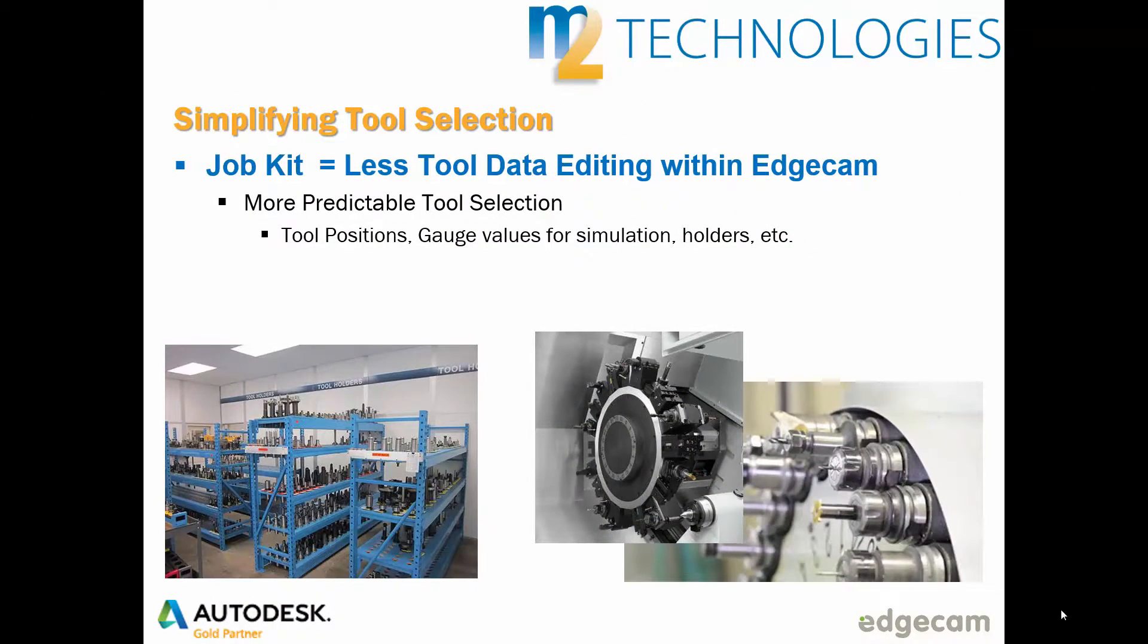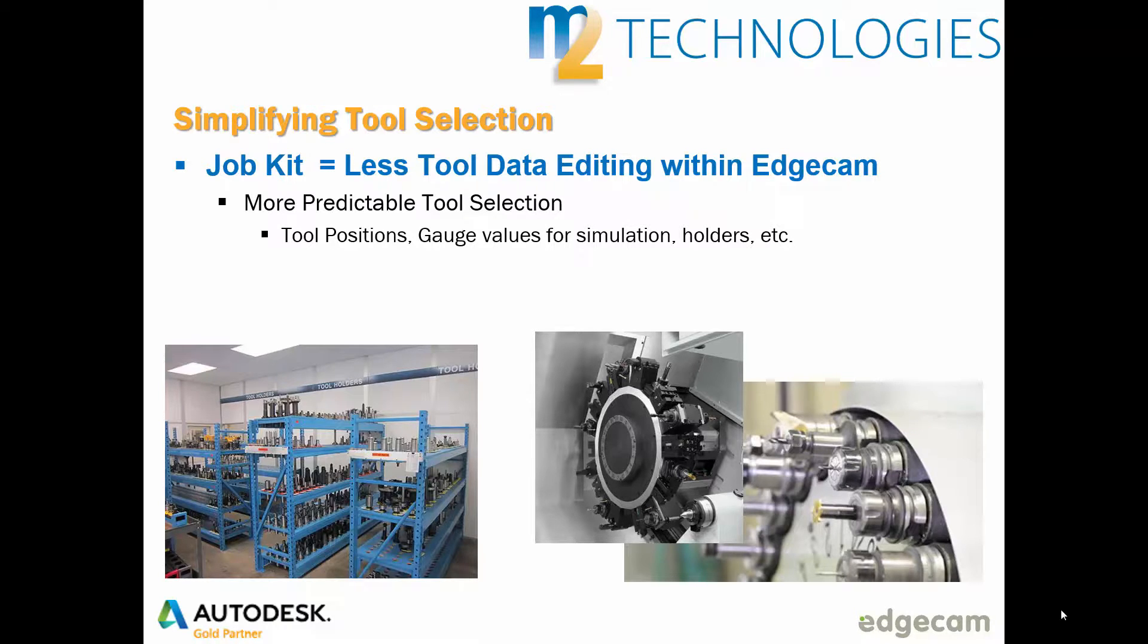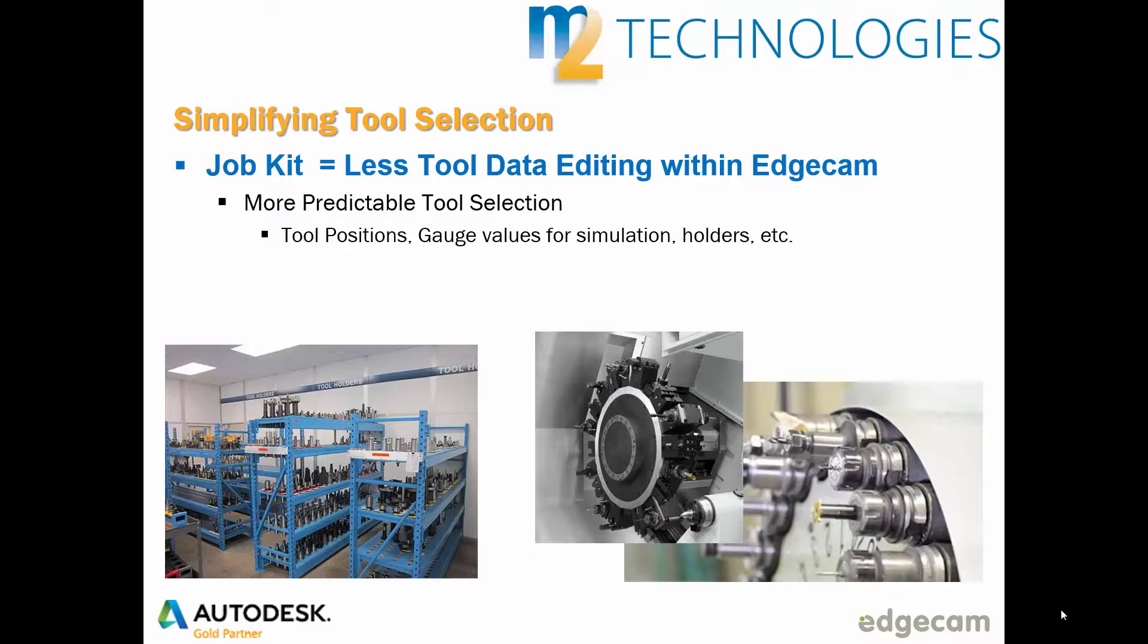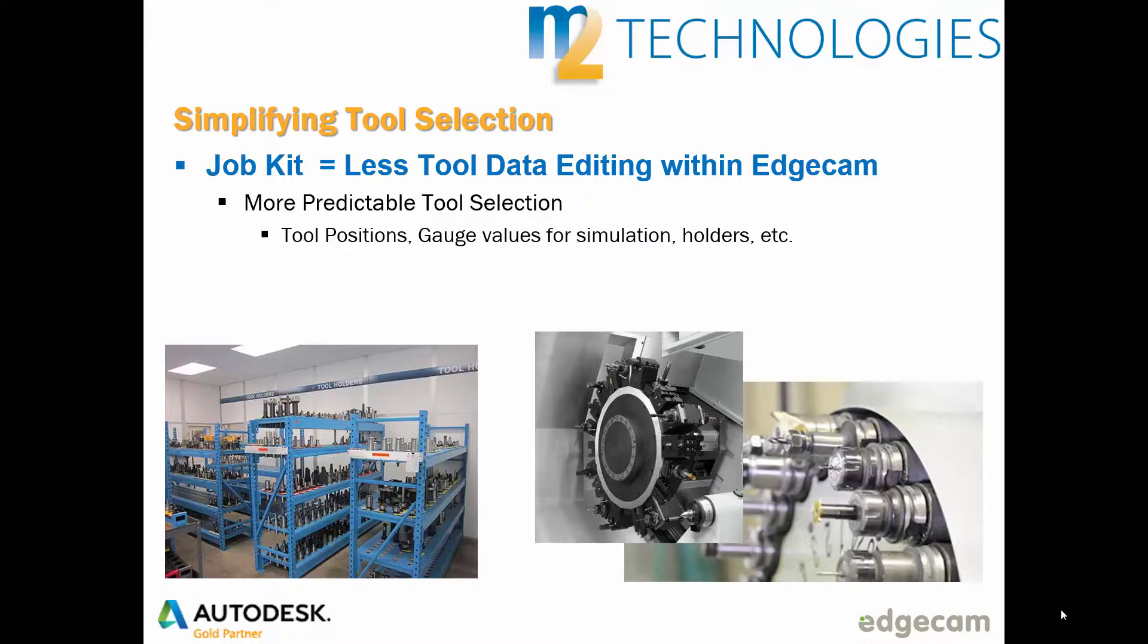The final portion of the demonstration compared selecting tools from the entire virtual tool crib to simply using a suitable tool already in the CNC machine. In addition to speeding up tool selection, the job kit allows users to alter specific tool information unique to the machining setup without impacting the general tool information stored in the virtual tool crib.